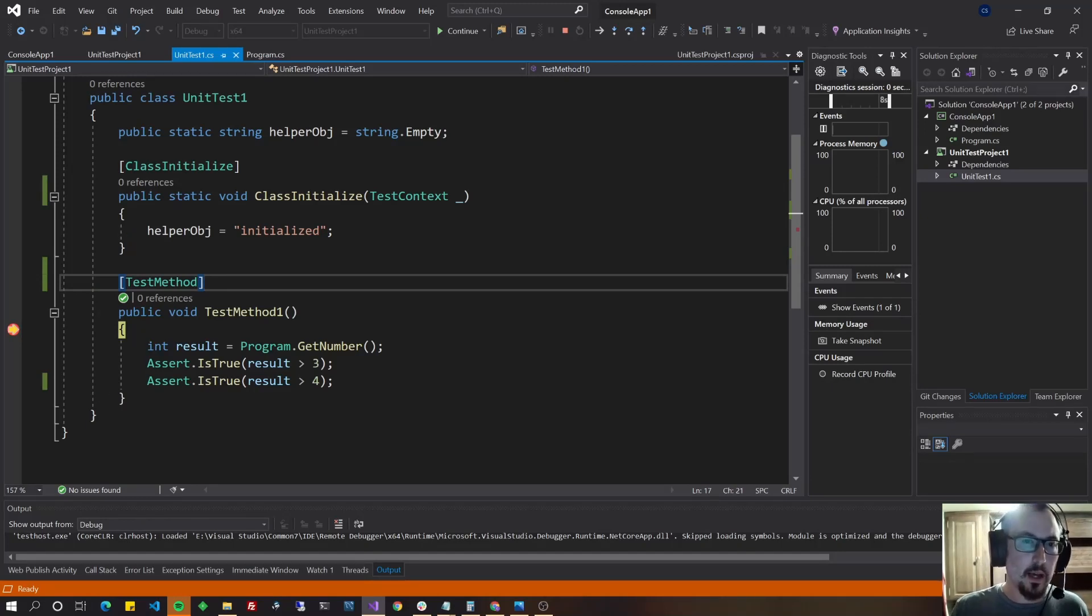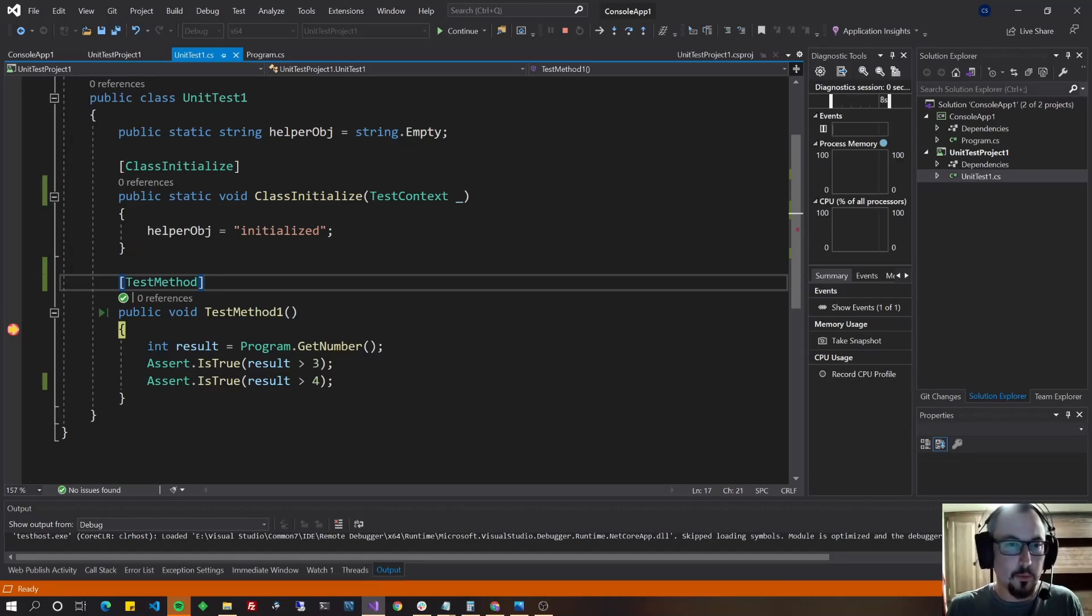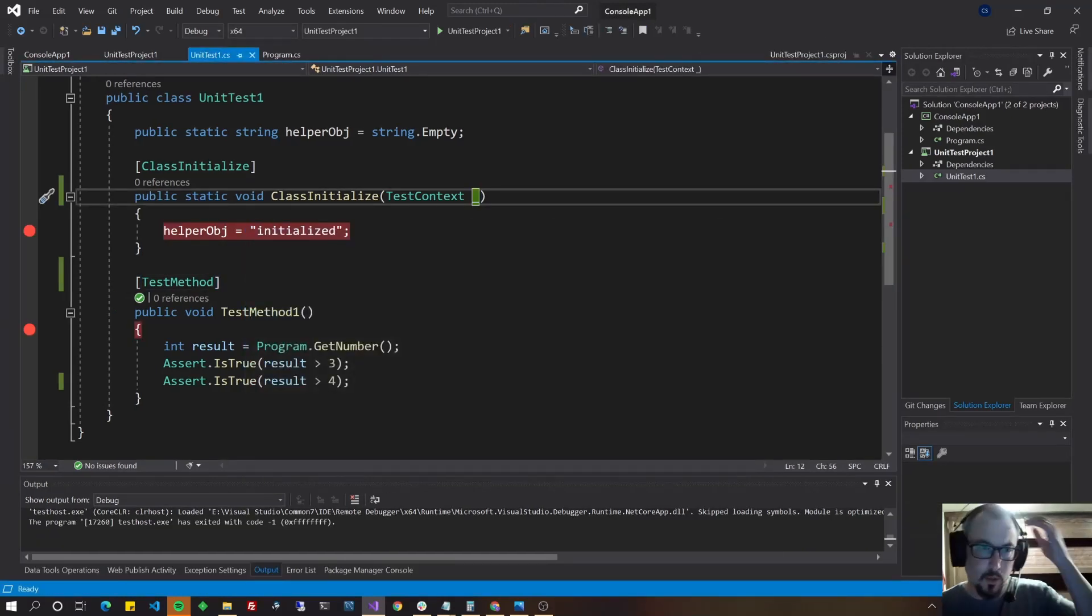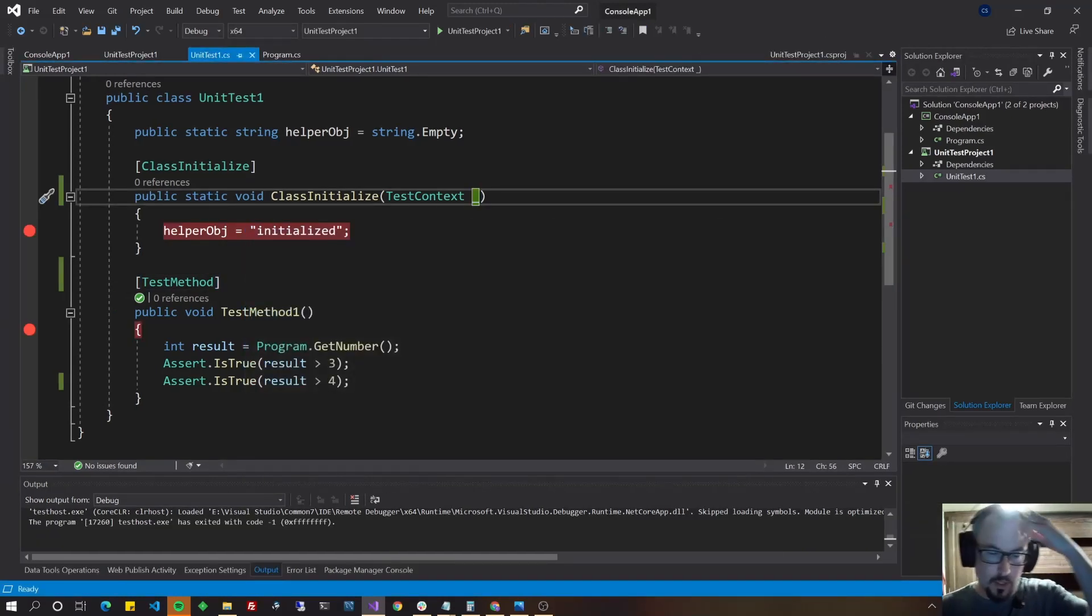And then that's how you also would create your mock data objects. If you wanted to have a bunch of the same data, but run a bunch of different tests on it.